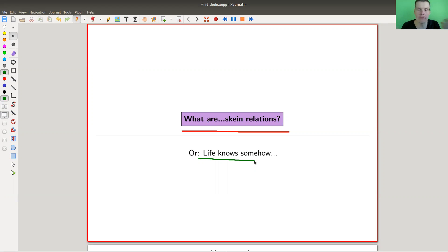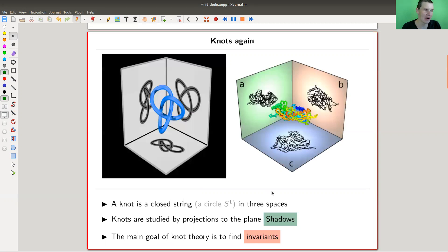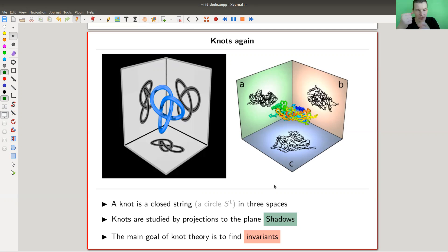There are many choices involved and essentially no matter what you do, you will always end up with the same results — and that's what I'm going to explain. One of the results is what life does actually. Skein relations, in case you can't guess, are part of knot theory. Knots — one of my favorite objects ever — are just circles in three-space that are knotted. They appear everywhere in life, and this is what this video is all about.